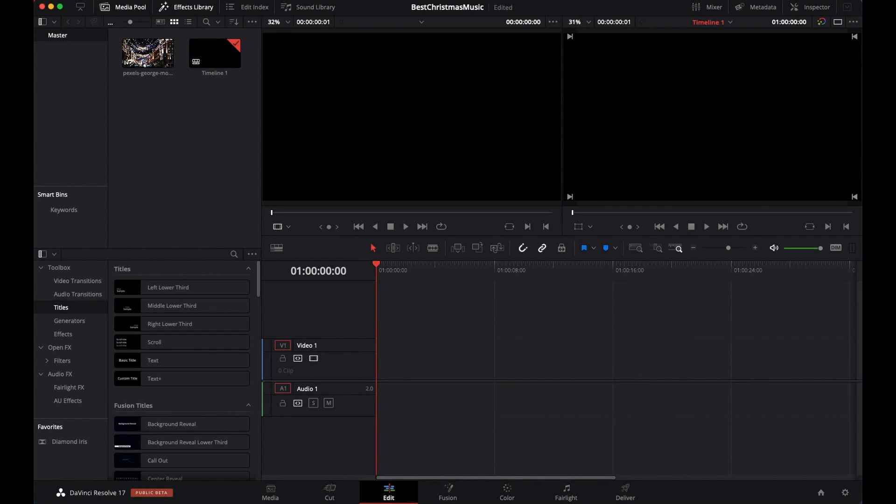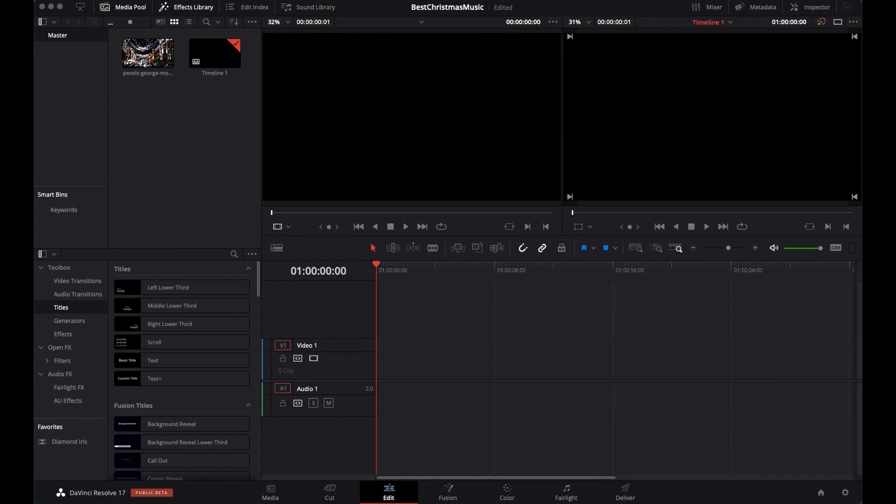Hello and welcome to another tutorial video. Today I'm going to show you how to separate video and audio in DaVinci Resolve 17. I just downloaded a video file from pixels.com - you can always get royalty-free video files from Pixels.